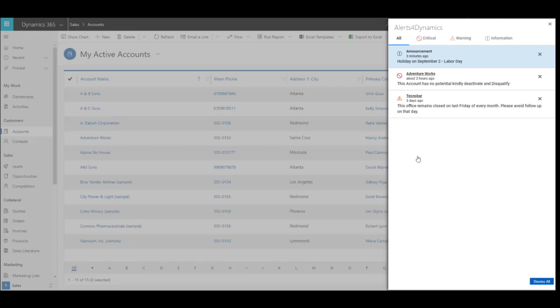When a user clicks on the notifications button, the notification screen pops up with all notifications for that user. As we can see, the unread notifications are highlighted, and once the notifications are read, the highlight fades.